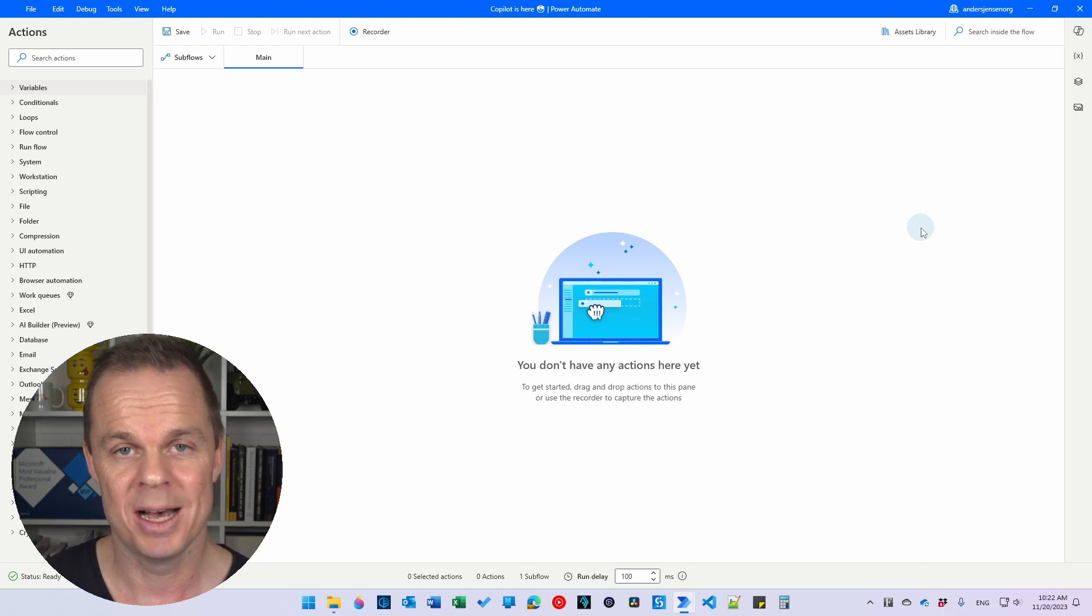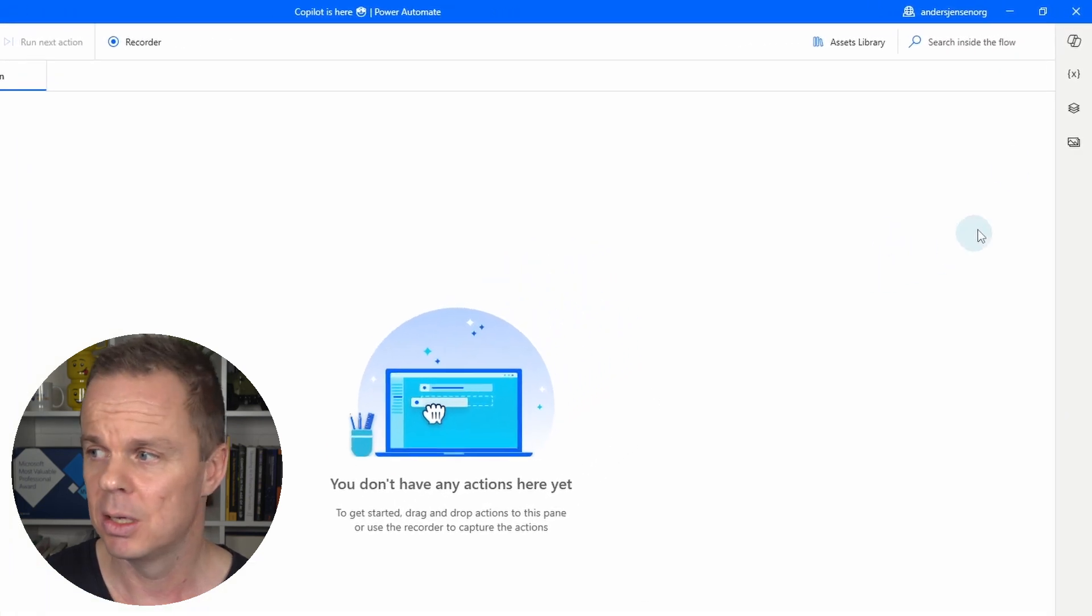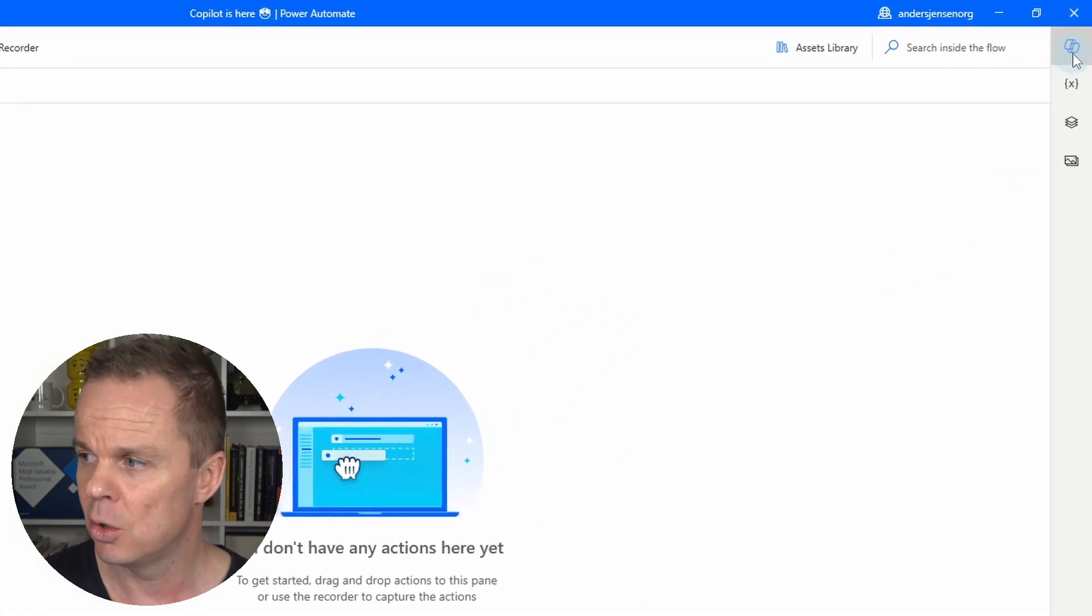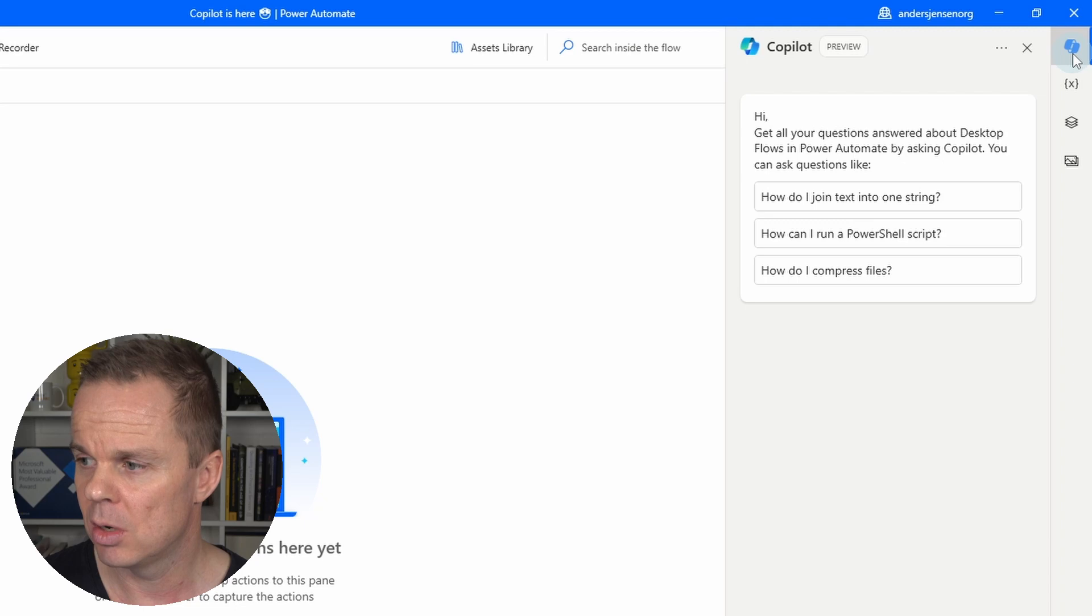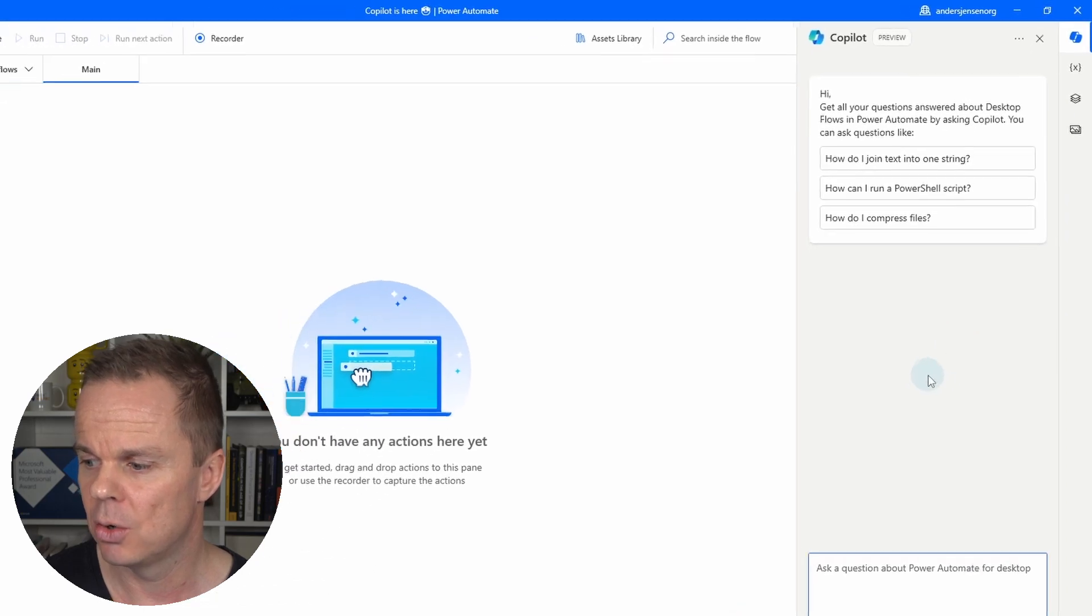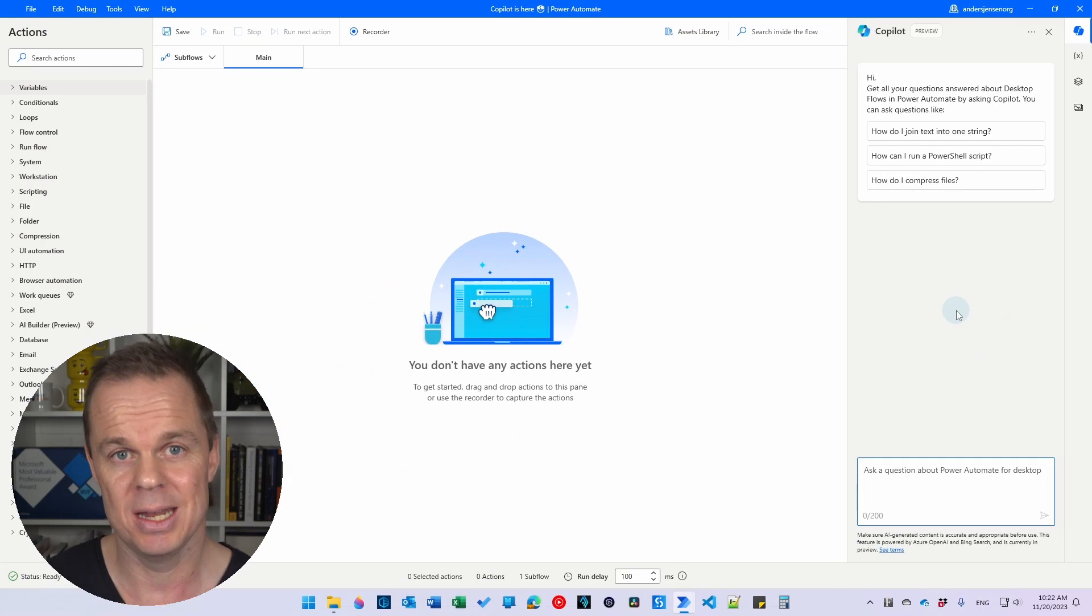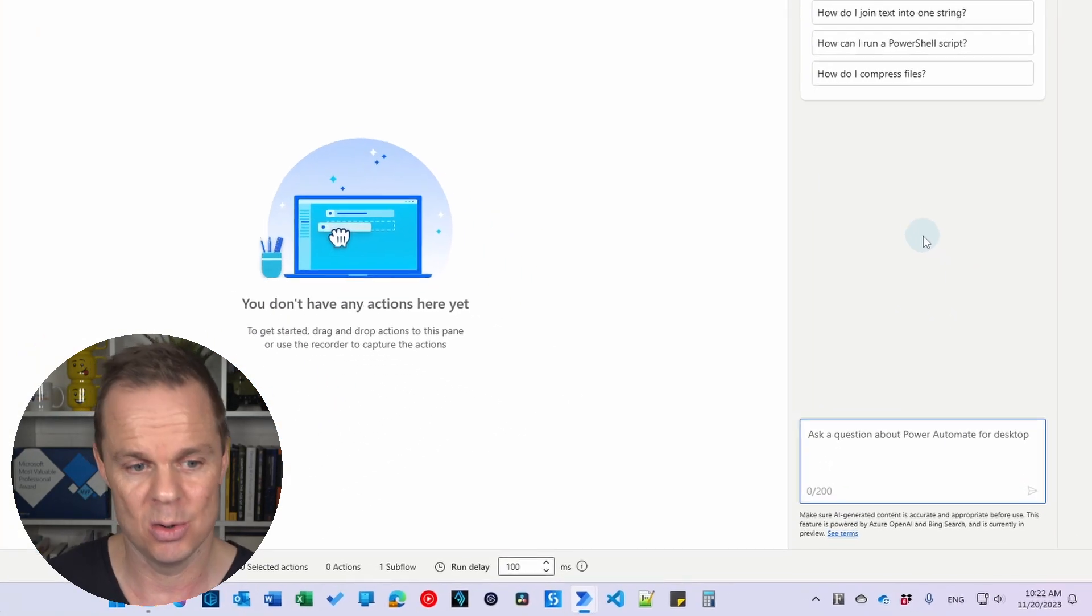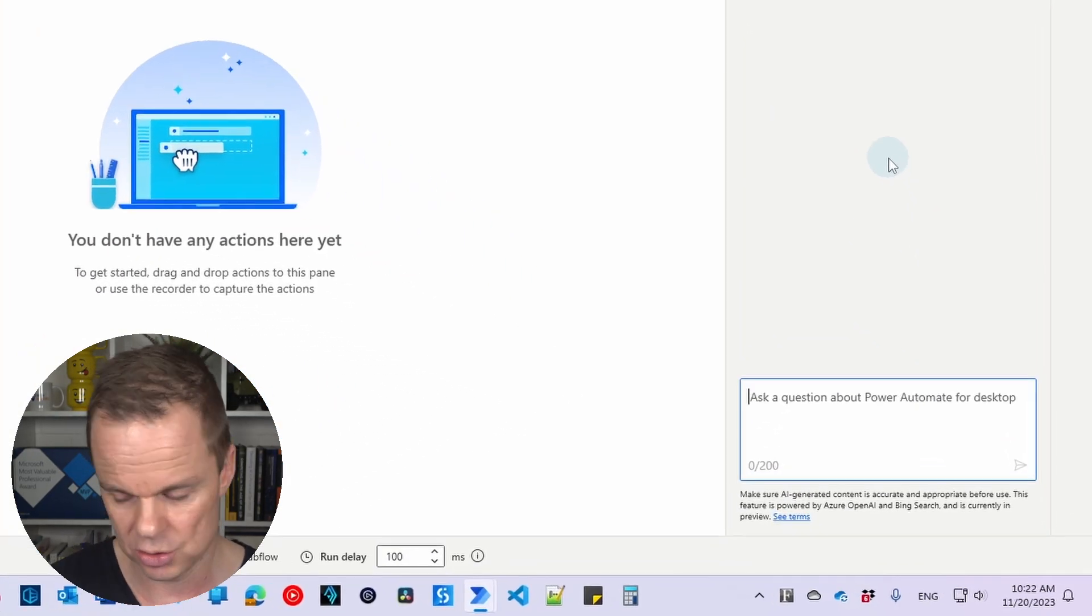To find and use Copilot in Power Automate Desktop, click the Copilot logo up here in the right corner. Now we can ask Copilot questions with our own English words.